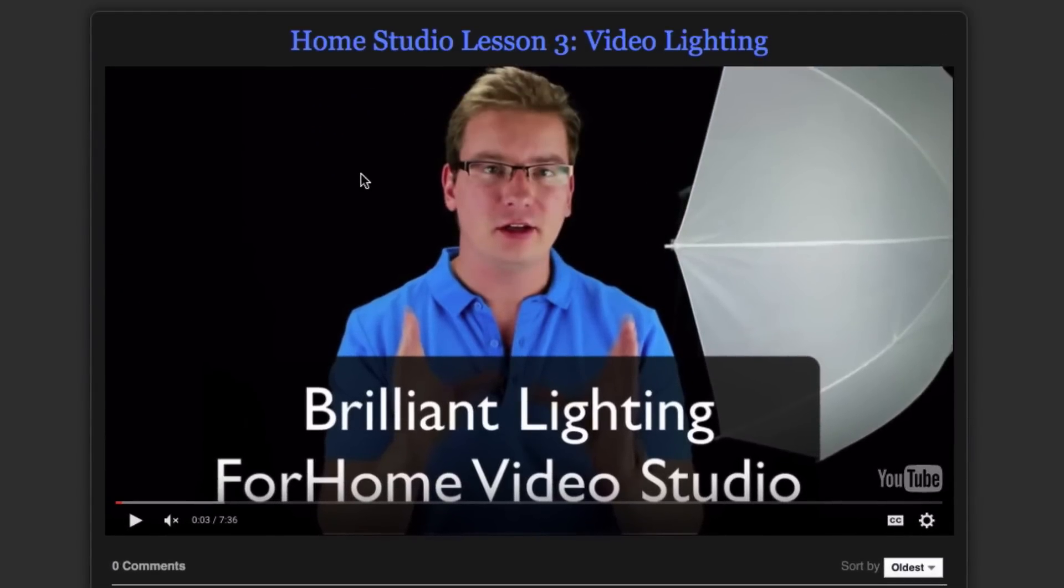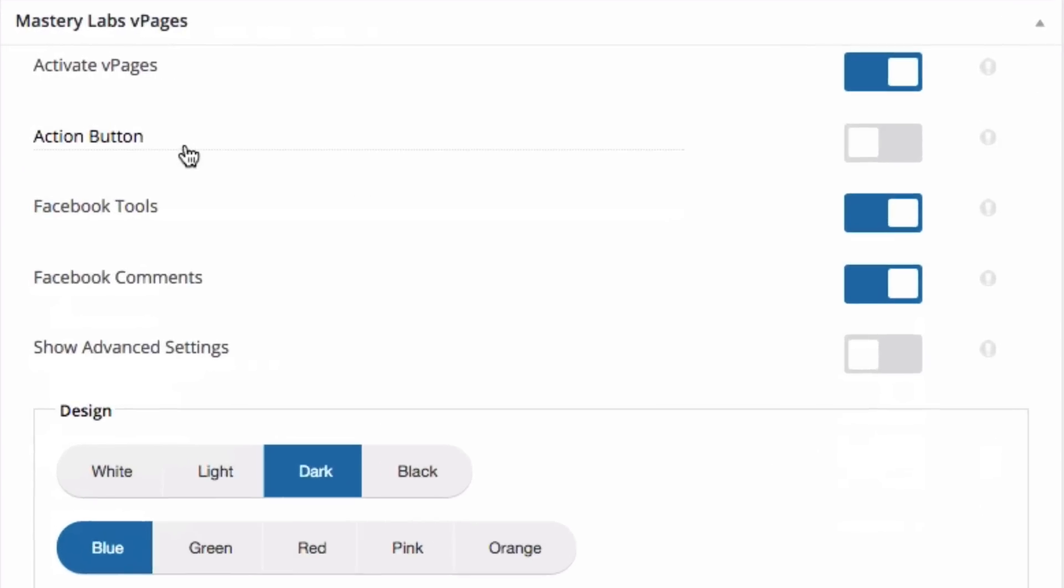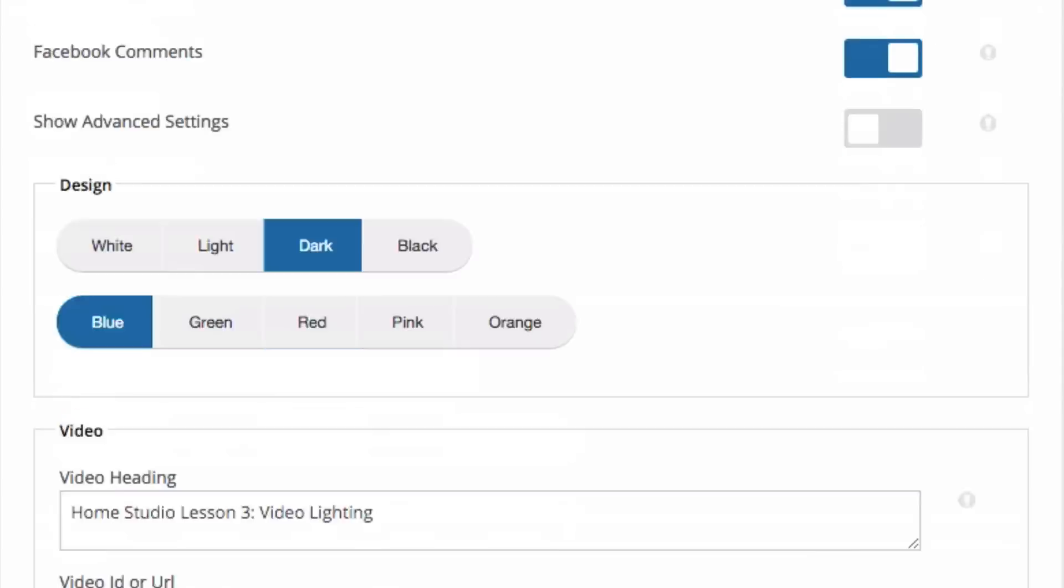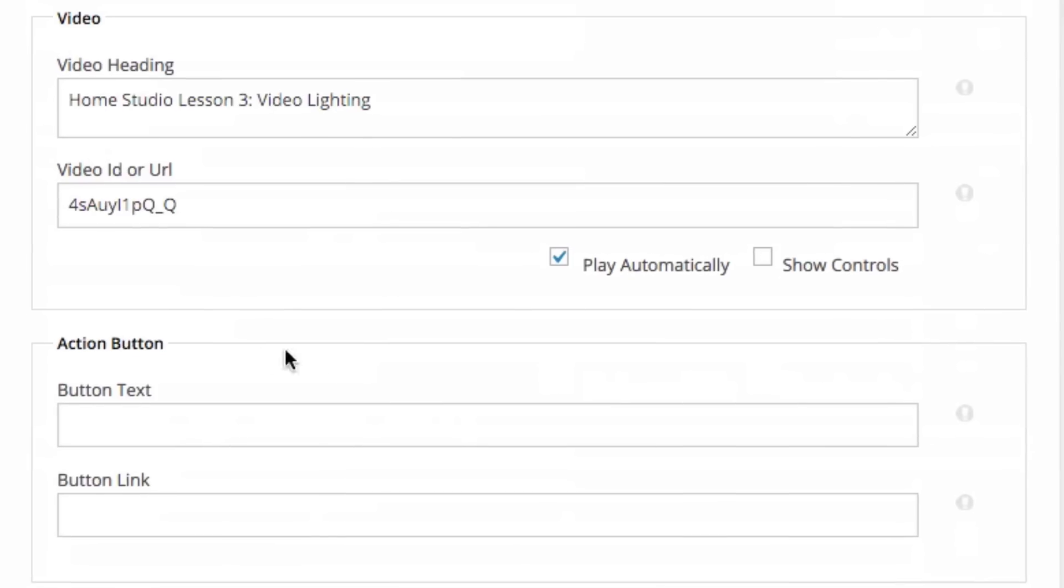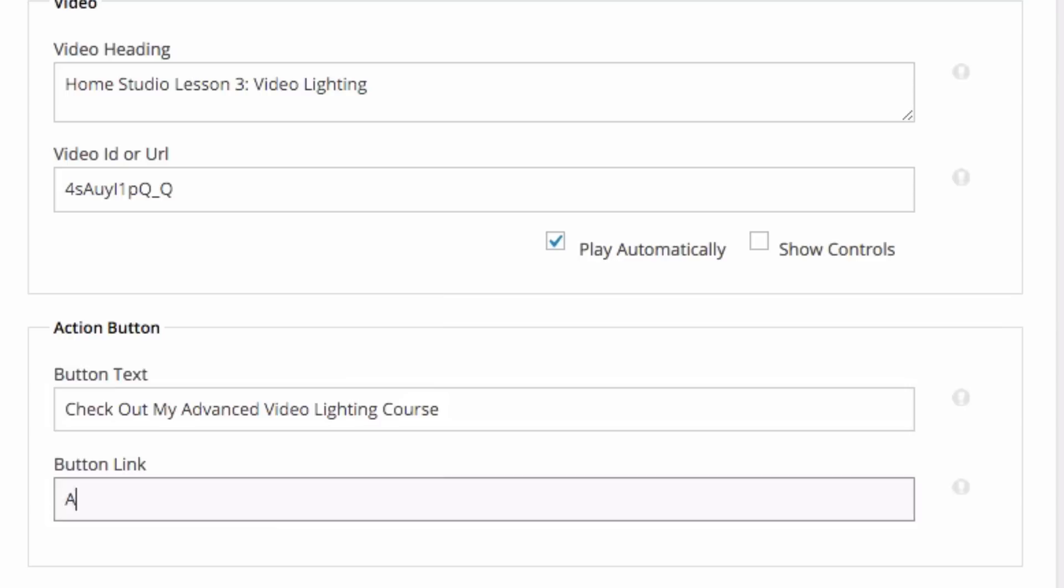Now, if I wanted to promote an offer with this lesson, we've got the action button here. We can just activate it here and it shows us the action options. And all we do here is enter the text for the action button. For this one, I'm going to put here, check out my advanced video lighting course. And then I would just put my link there.